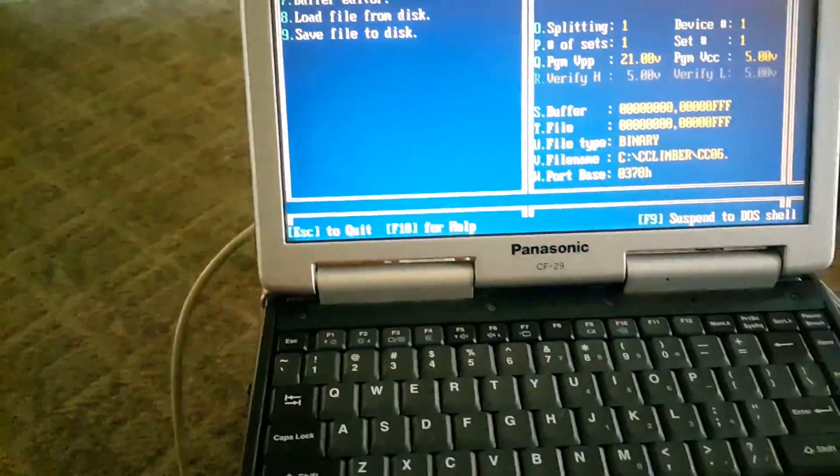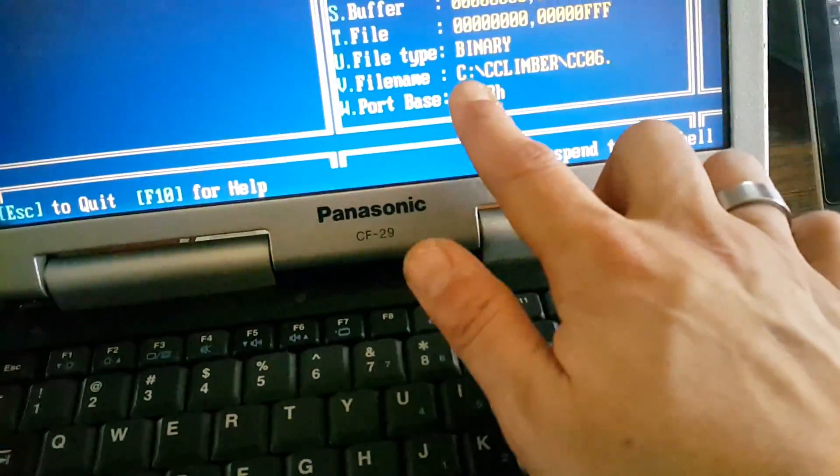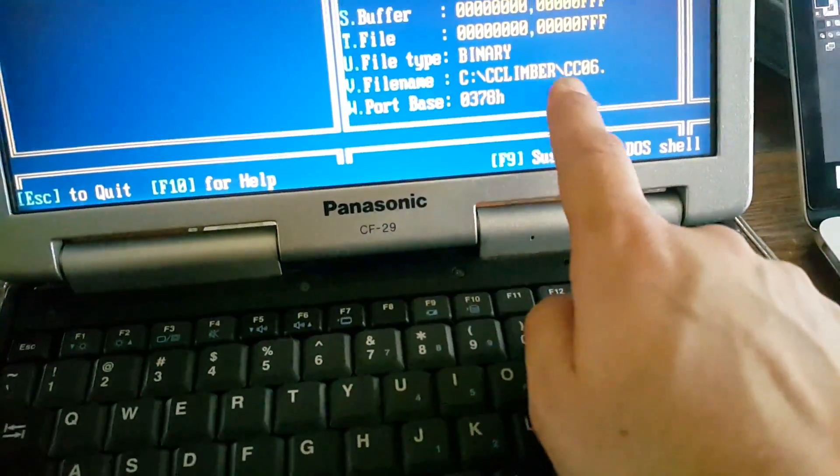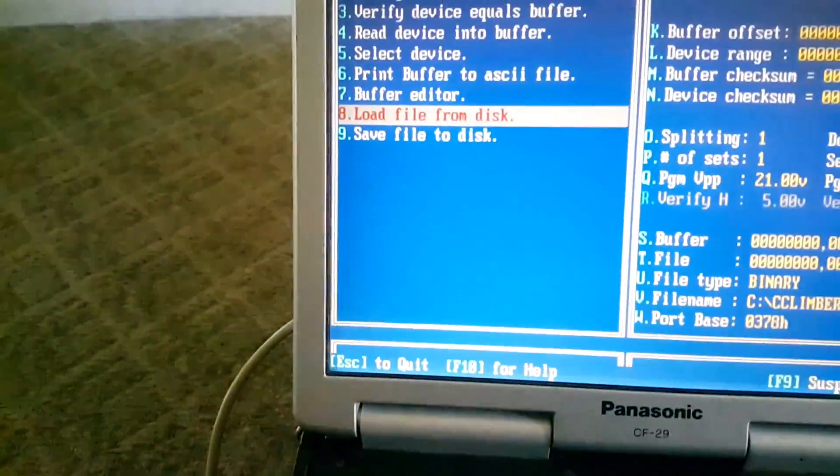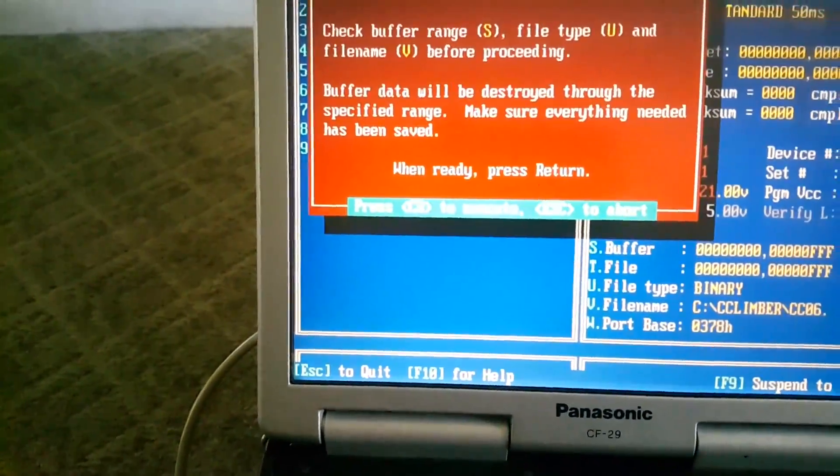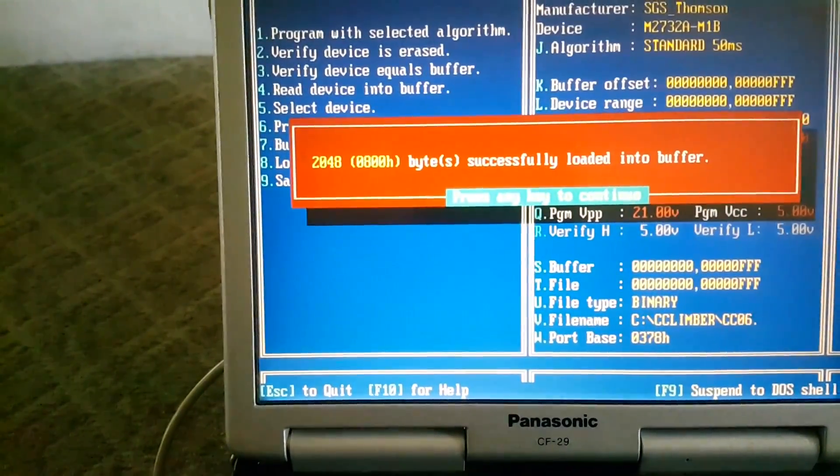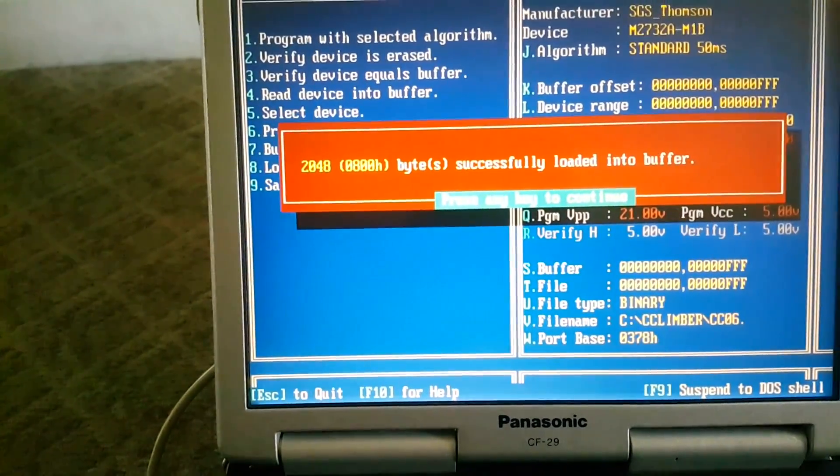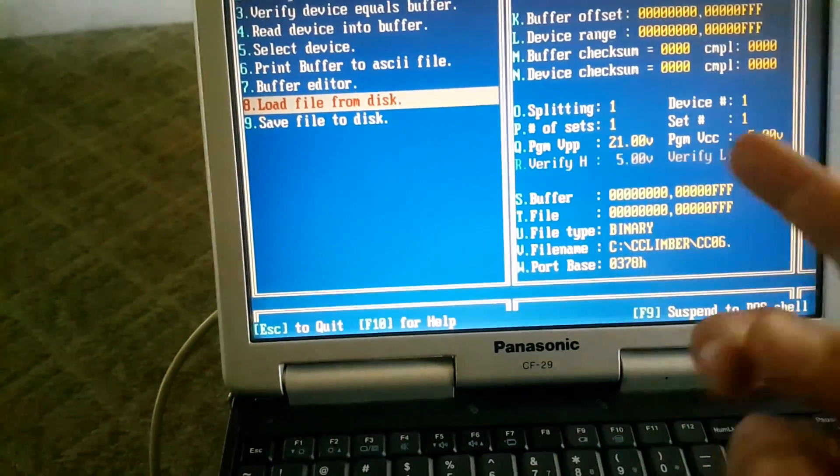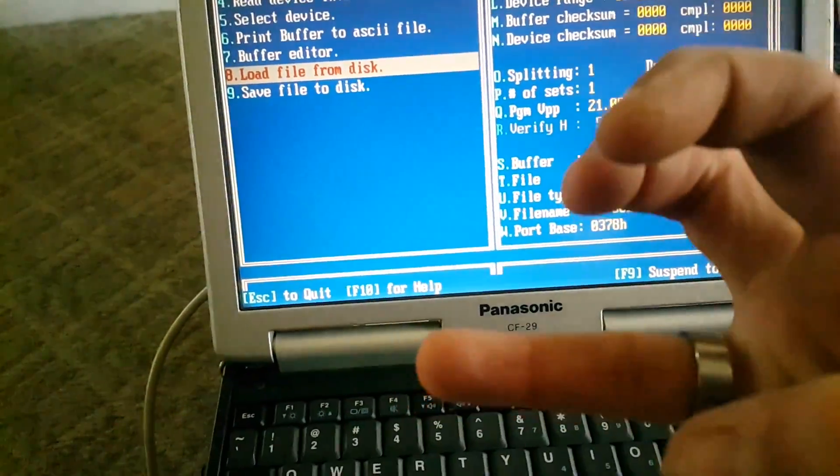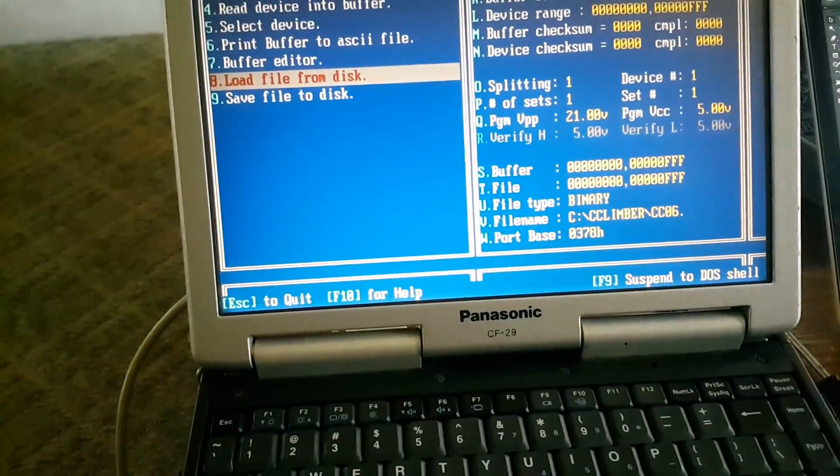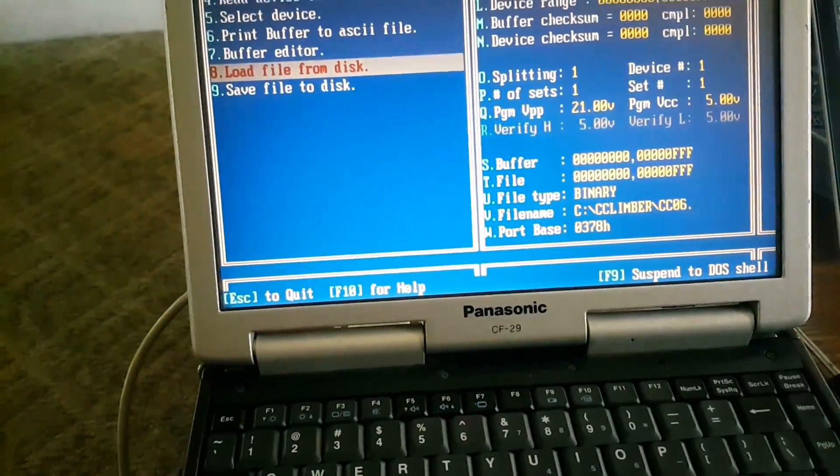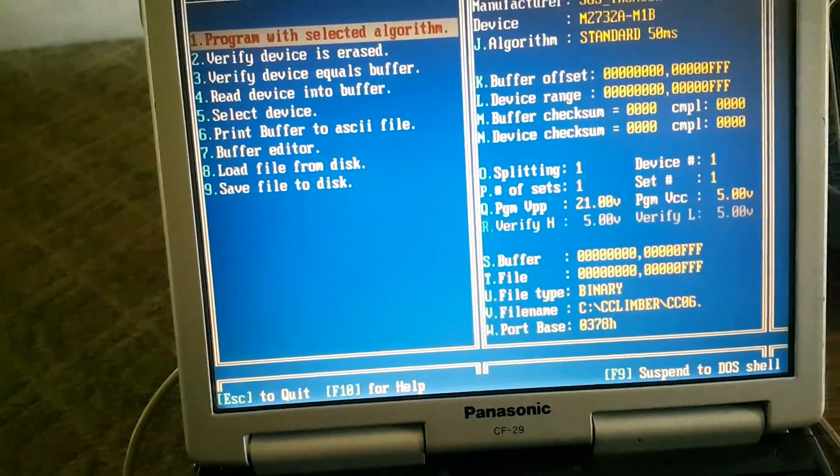So now we just have to go here, load file from disk. The path is C Crazy Climber CC06, so load file from disk. Okay, so now that the CC06 is in the buffer, we're going to say program with selected algorithm. Basically it's going to dump the buffer onto the chip.